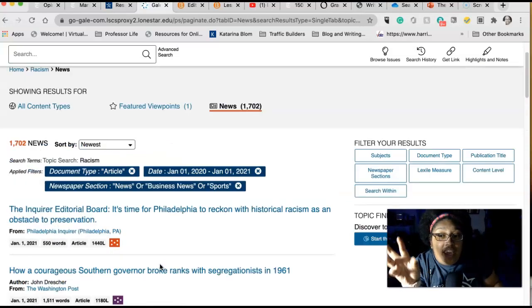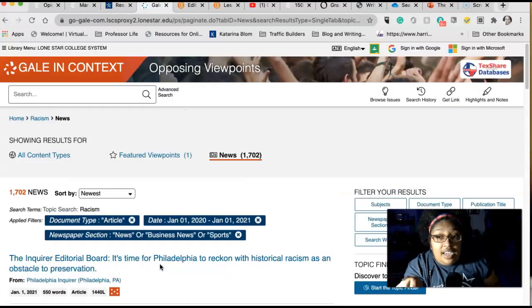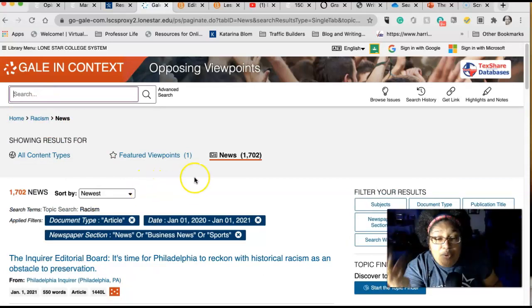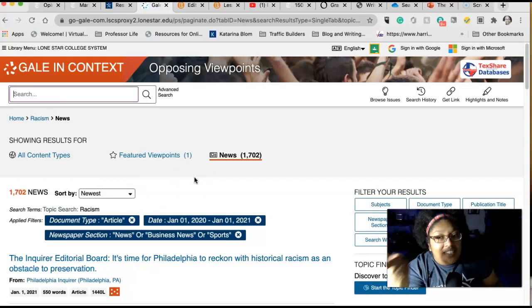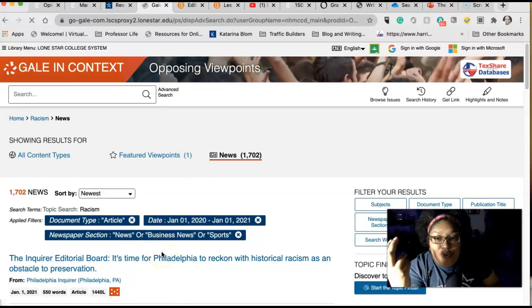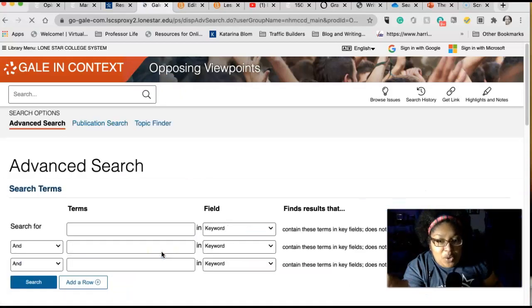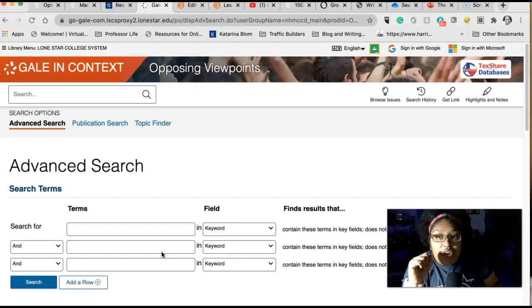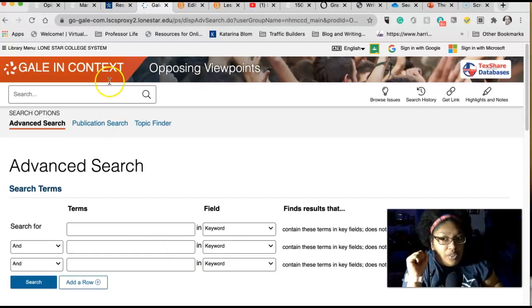If you had me for 1301, we talked about keyword searches — this is a really good keyword search opportunity. If you didn't have me for 1301 and don't know what keyword searches are, please refer to your nearest librarian, for they will help you with this.